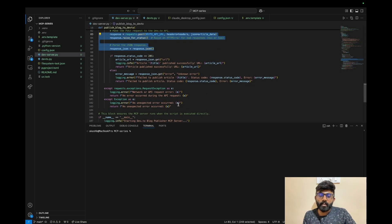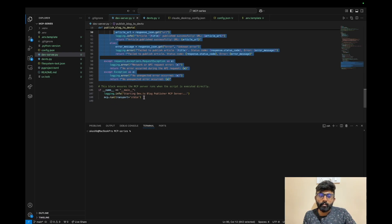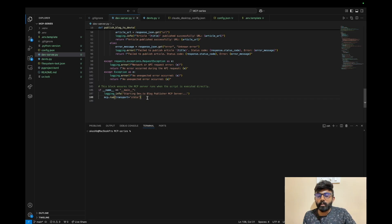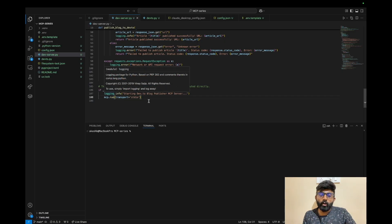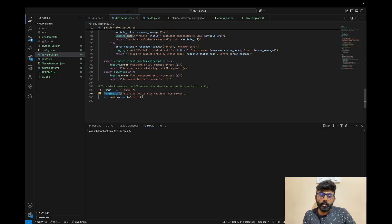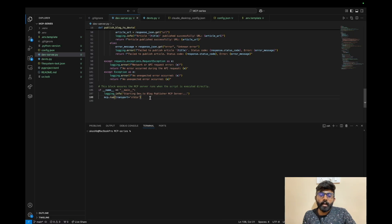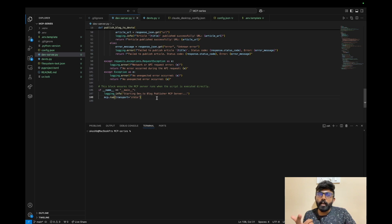There is an exception clause in the code as well. We can use logging so that when we run, we can debug and see what's happening. If you are interested in logging, you can see the MCP inspector.